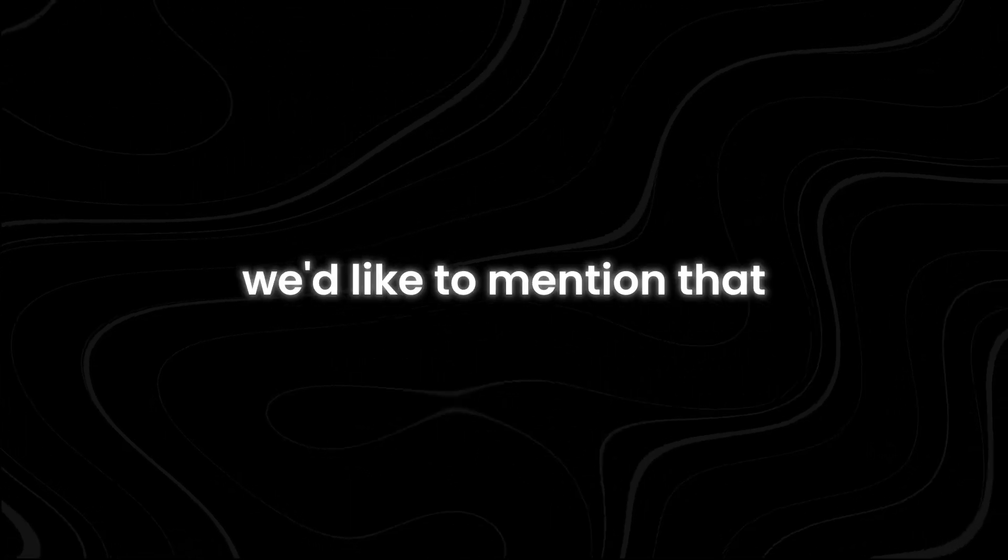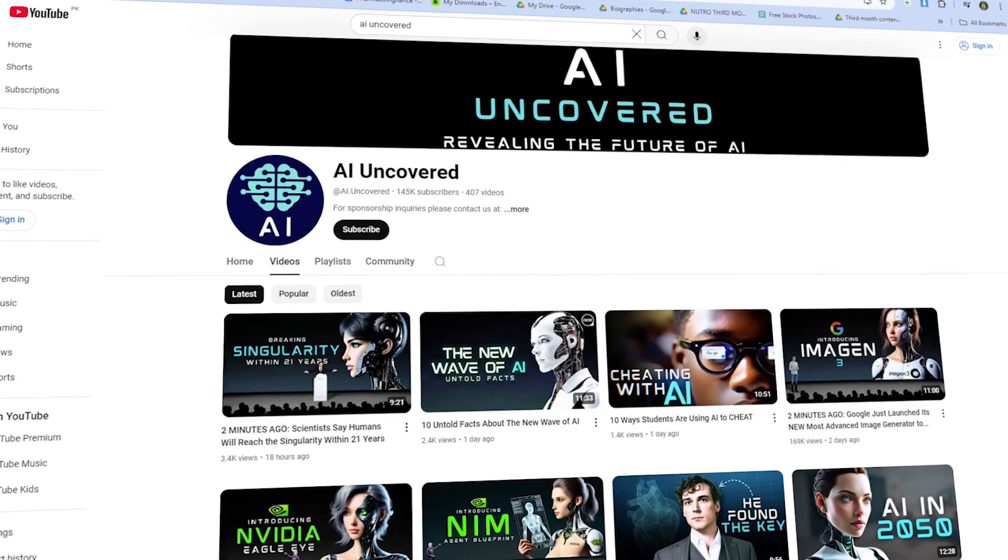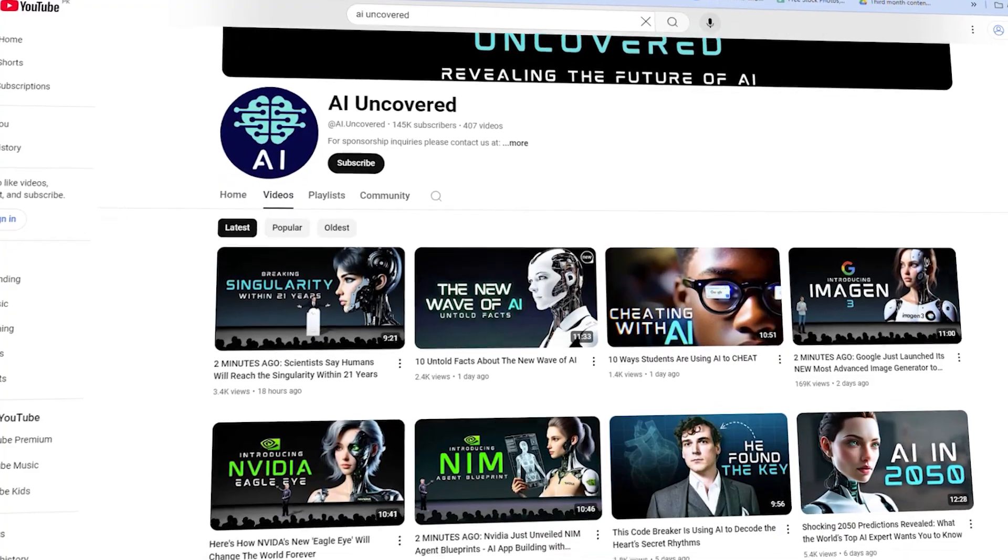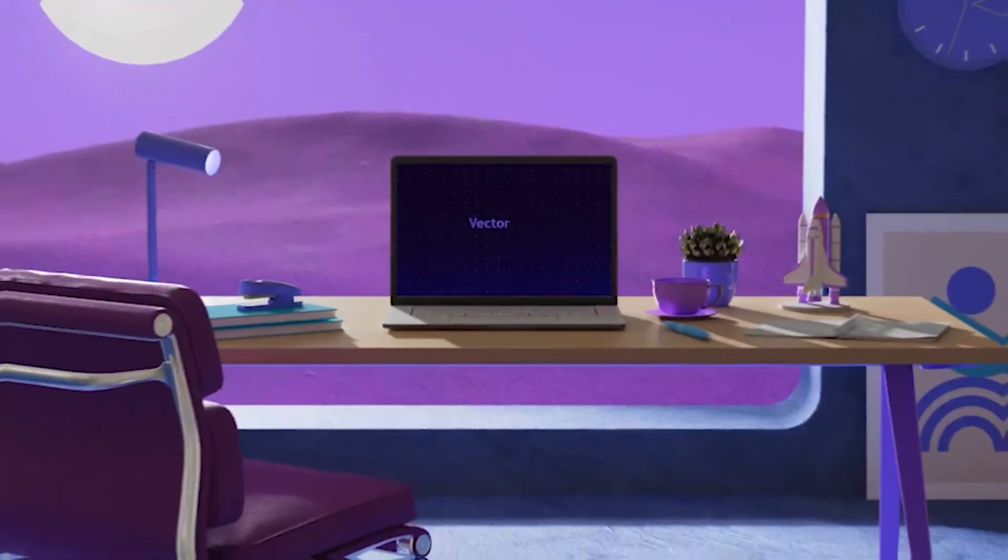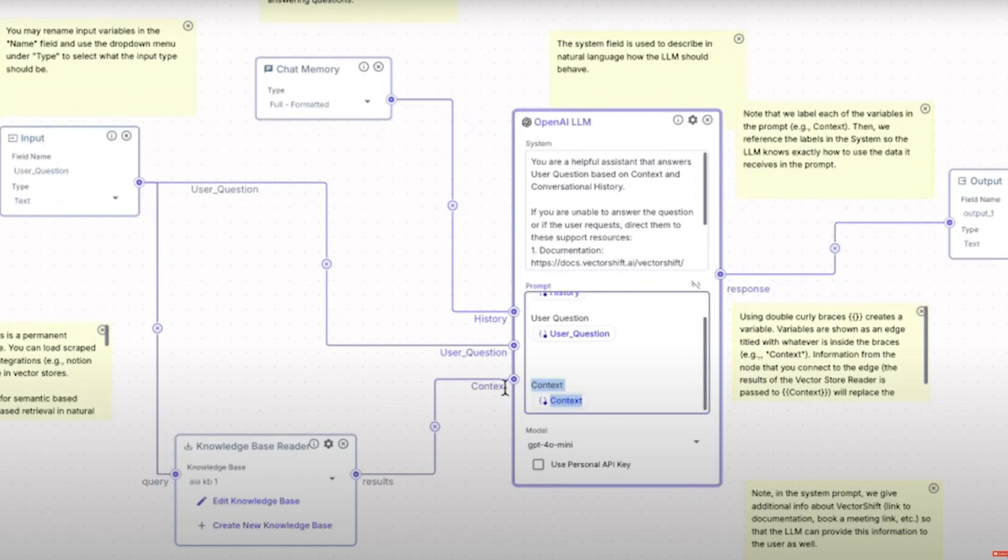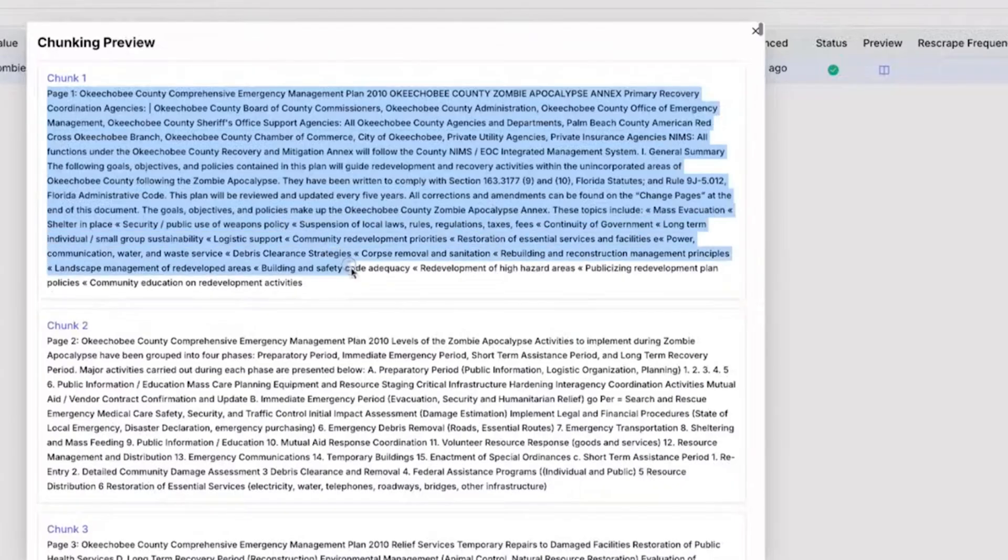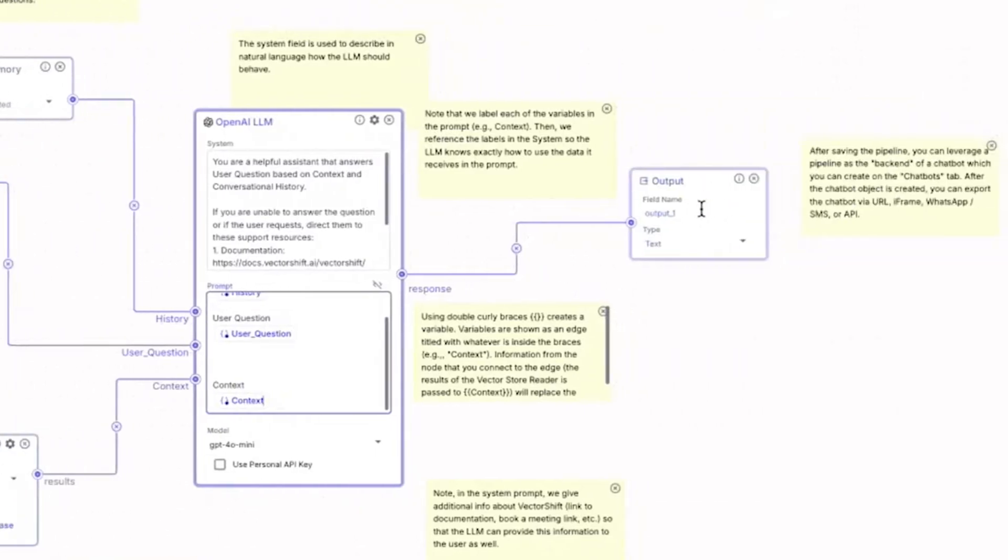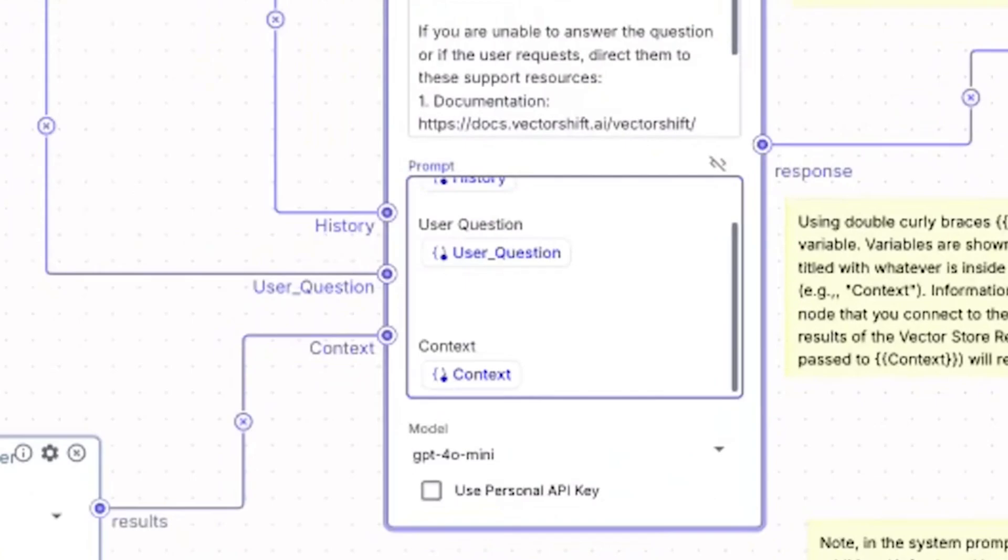Before we move on, we'd like to mention that this video is a sponsored collaboration between AI Uncovered and VectorShift. We've kept the review unbiased, aiming to provide an informative and transparent overview of the platform's features.